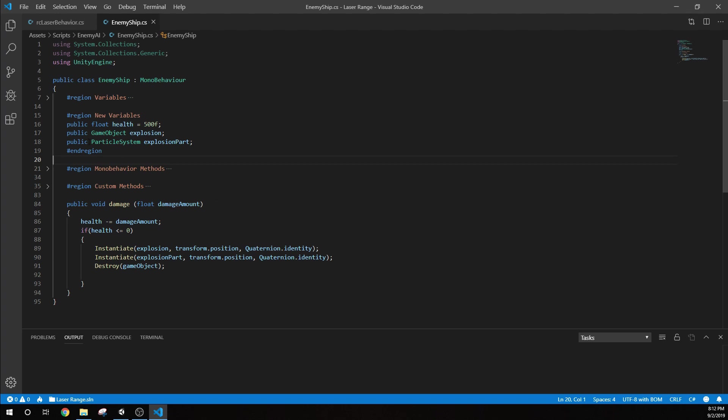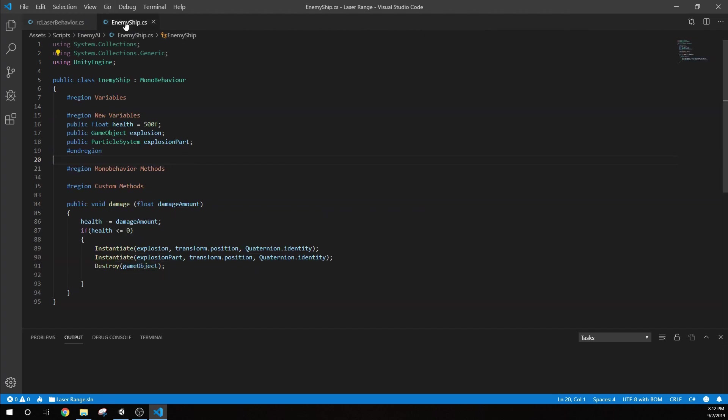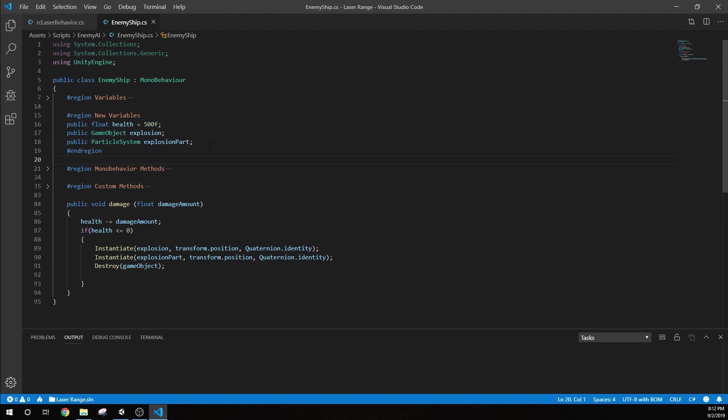For these new variables, we've got our float health, which by default I set to 500. In the prefabs from our scene, I set them to 50. And remember, we were giving 100 damage, so we're destroying them on the first hit. We also have this game object explosion and this particle system explosion part. I'm going to show you some prefabs that I've made. There's a game object that's an explosion and a particle for the explosion. We're grabbing those for when we get destroyed.